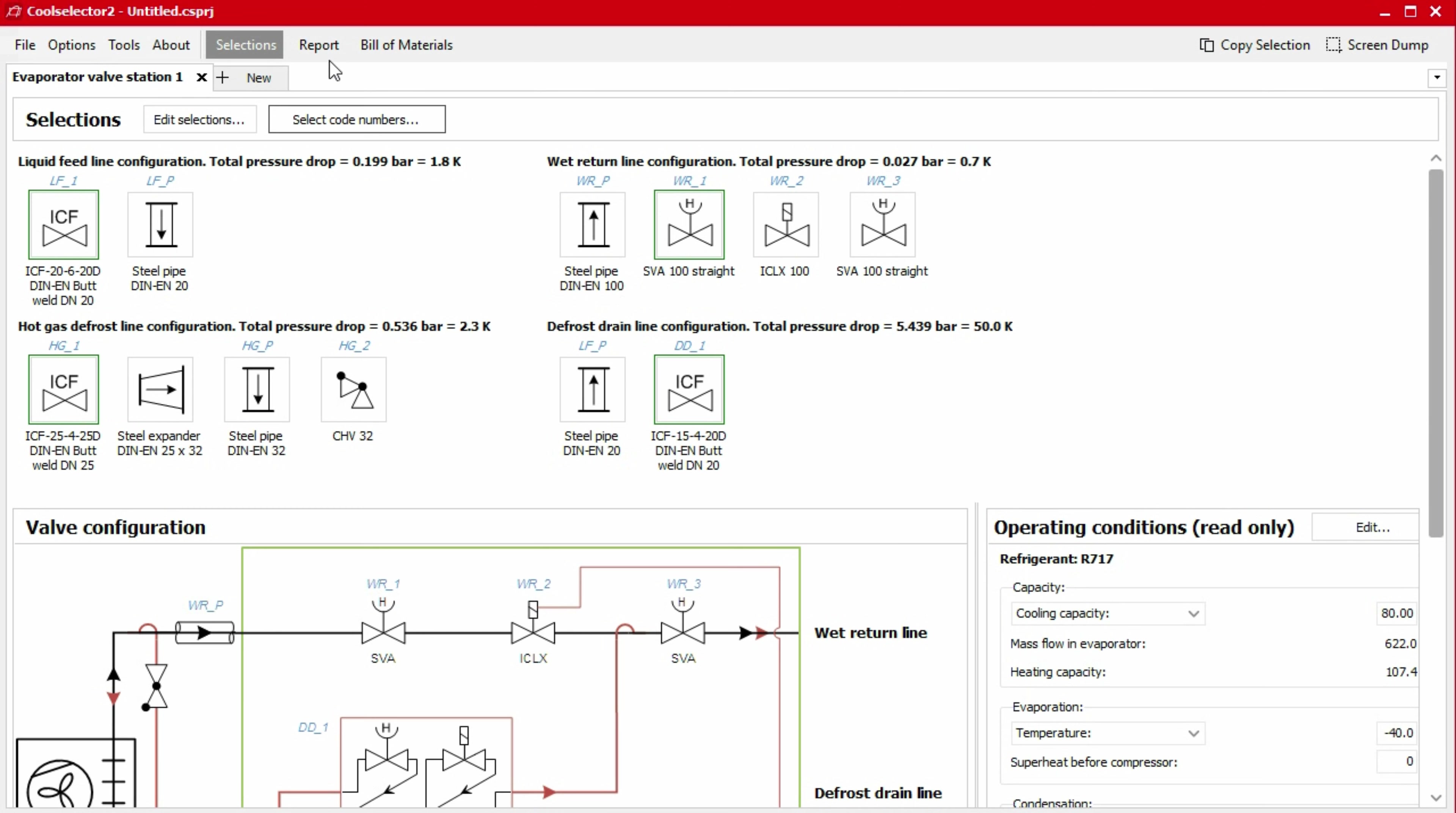If you're satisfied with your selection, you can generate a bill of materials by selecting the buttons in the top menu bar. We'll look at this towards the end of the video.